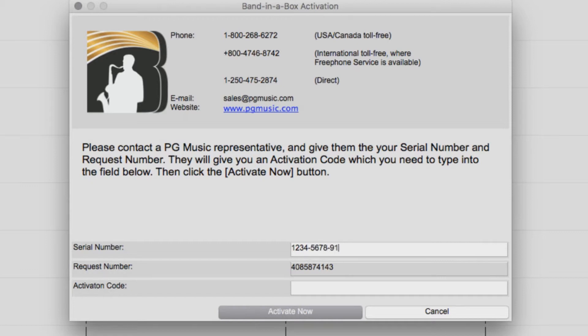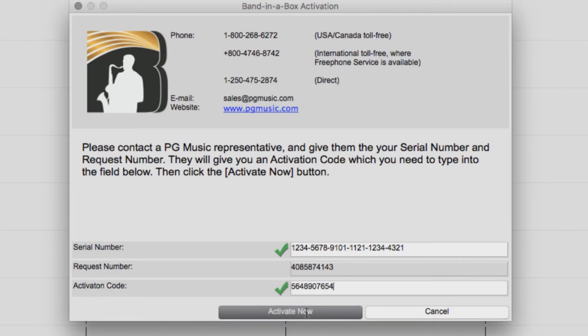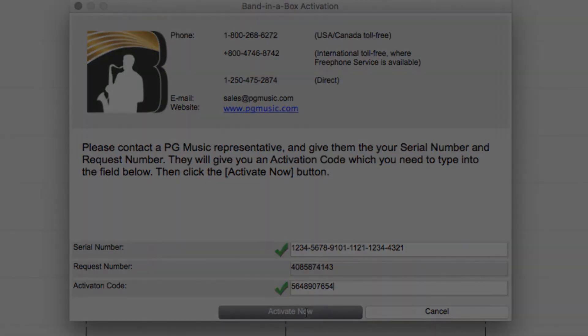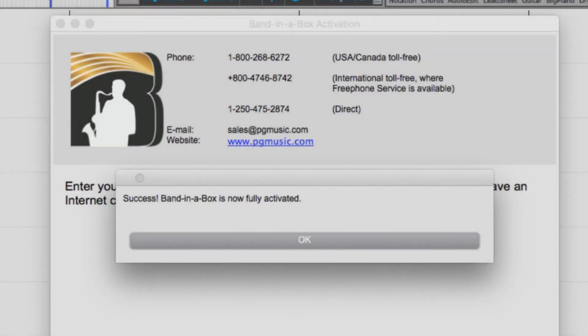Then all you need to do is enter your serial number as well as the activation code you were given, and press Activate Now. Band in a Box is now activated and ready to use.